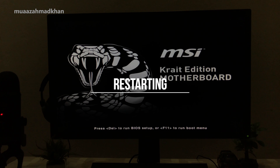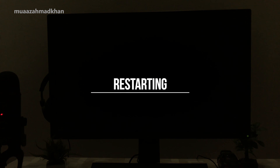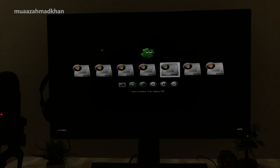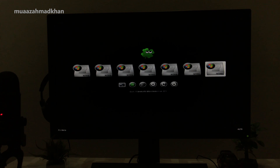Now restart your system — you have finally installed macOS High Sierra on your custom PC.